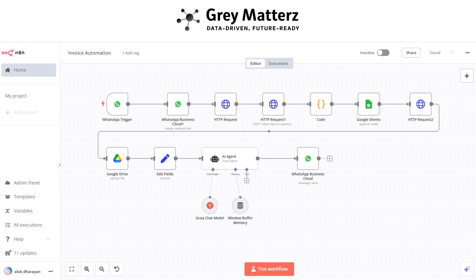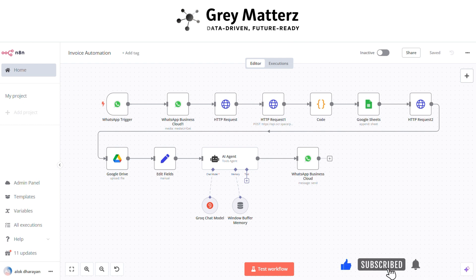Whether you're an entrepreneur, an accountant, or a team leader, this automation gives you back your most valuable resource: time.